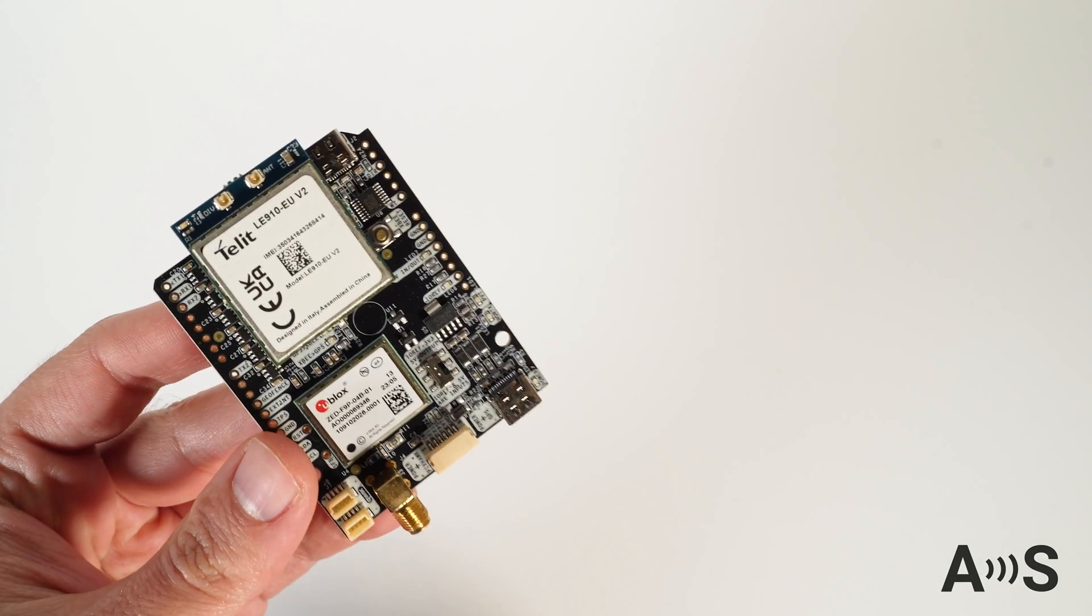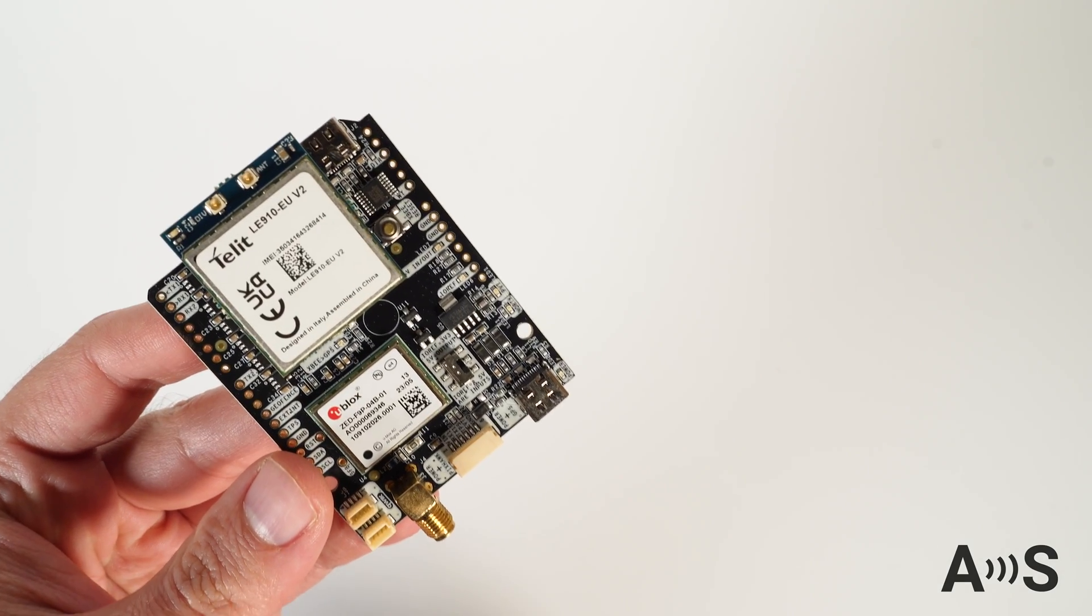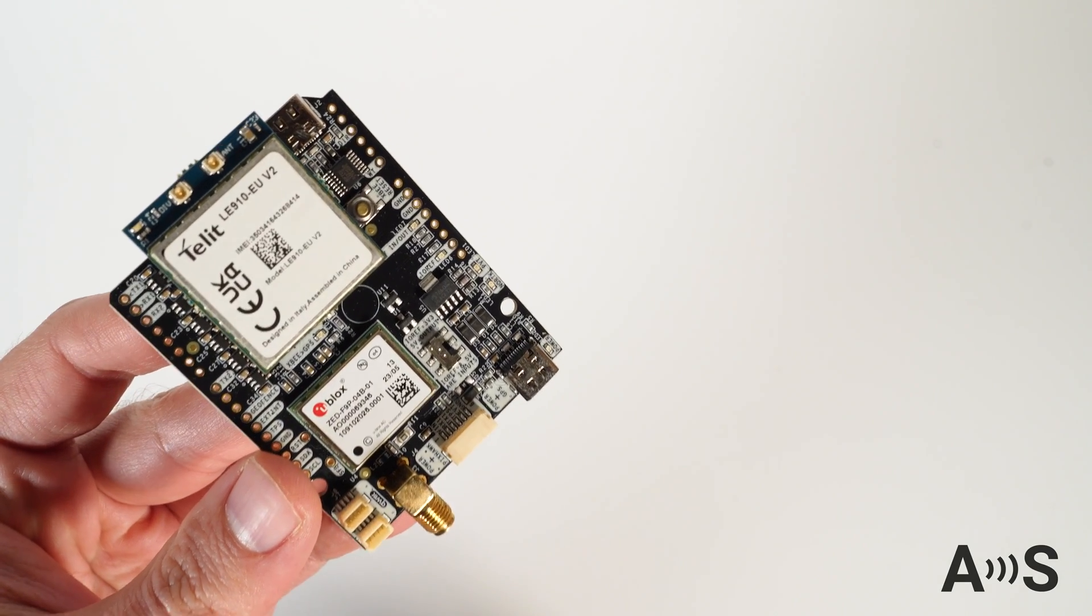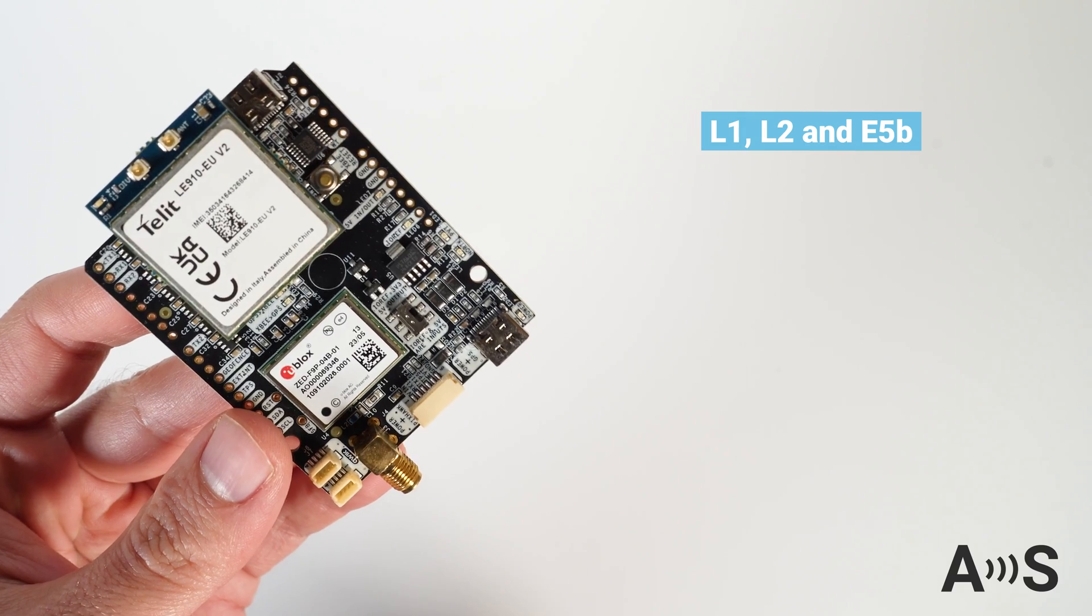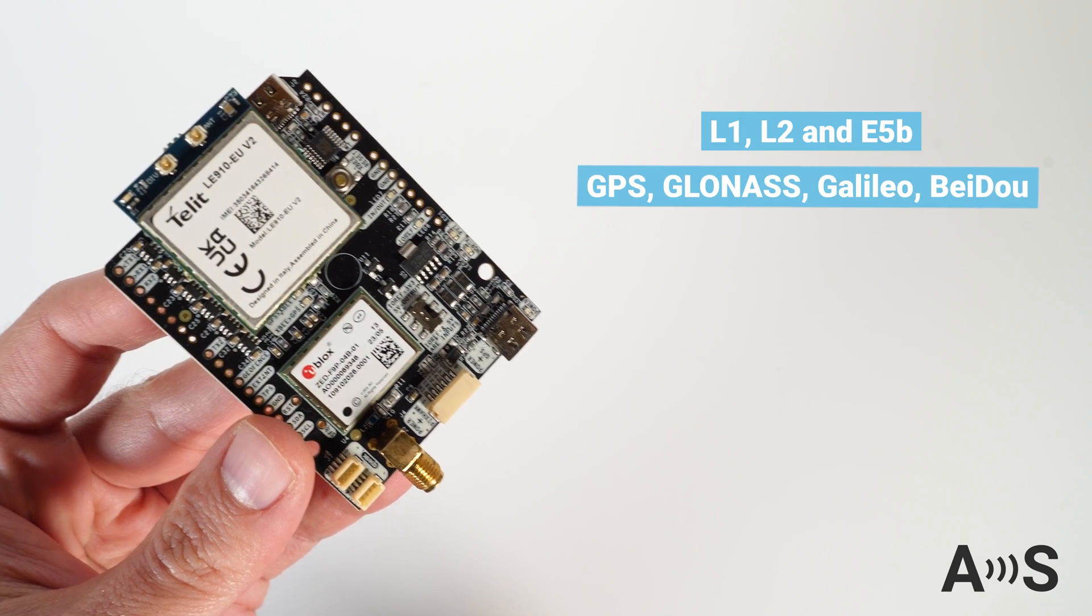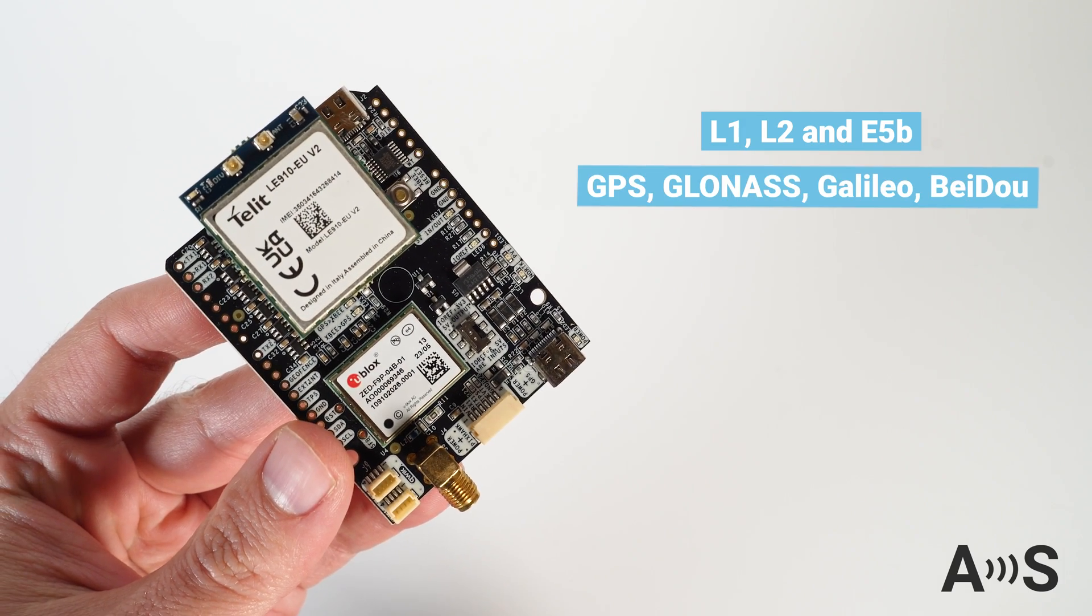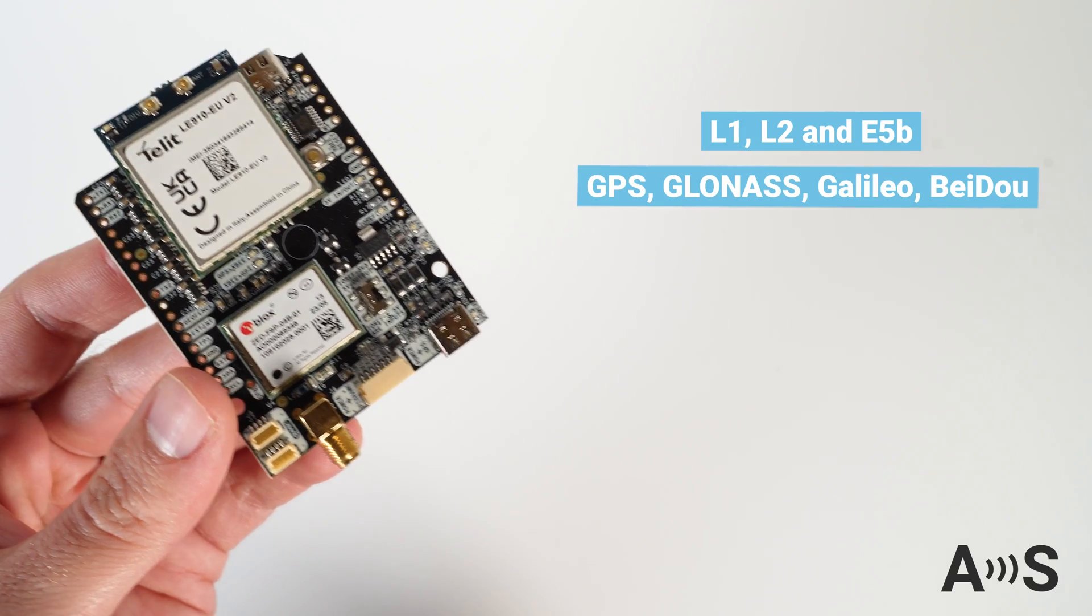The board is powered by F9P RTK engine and receives L1, L2, and E5B bands from GPS, GLONASS, GALILEO, and BEIDOU.